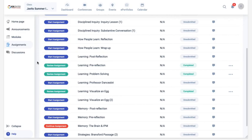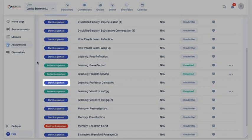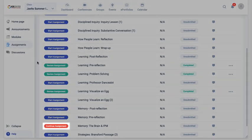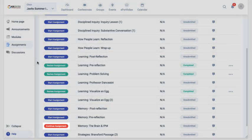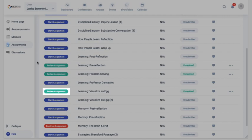The buttons will either read start assignment for something that you haven't begun, continue assignment for something that you've begun but not submitted, or review assignment for something that you have completed and submitted.